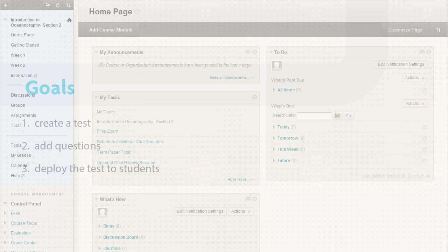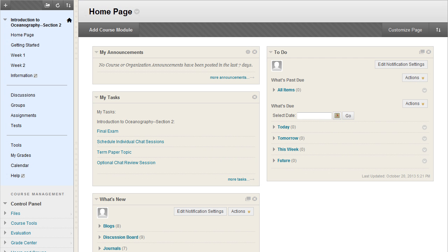You can create tests in content areas, learning modules, lesson plans, and folders.